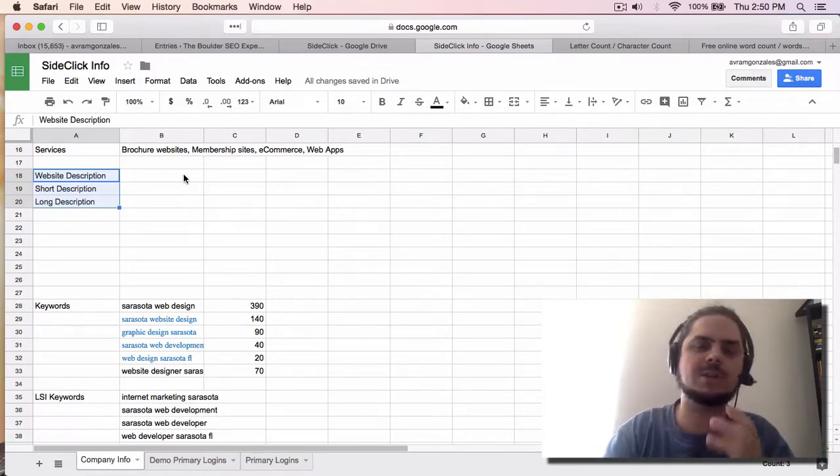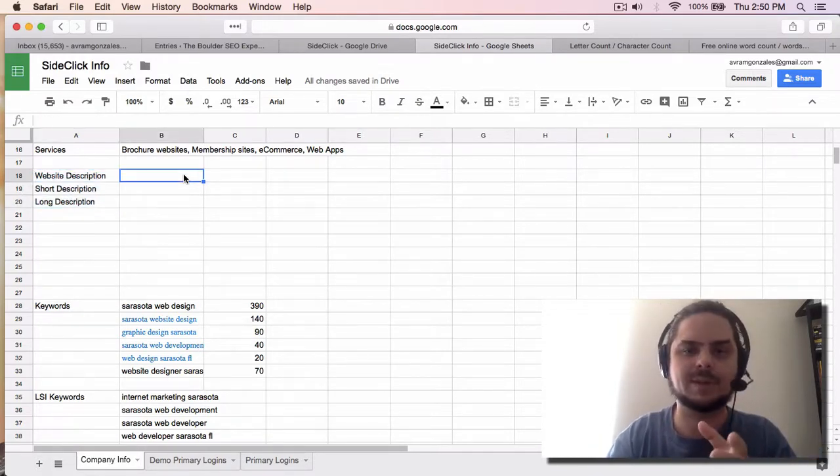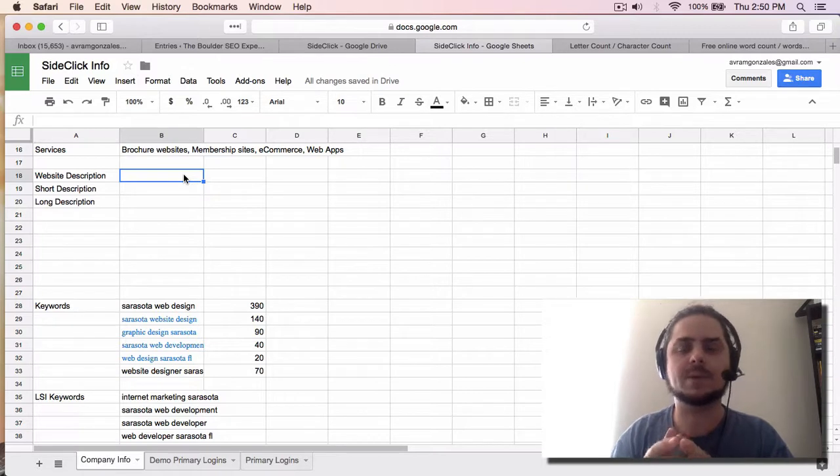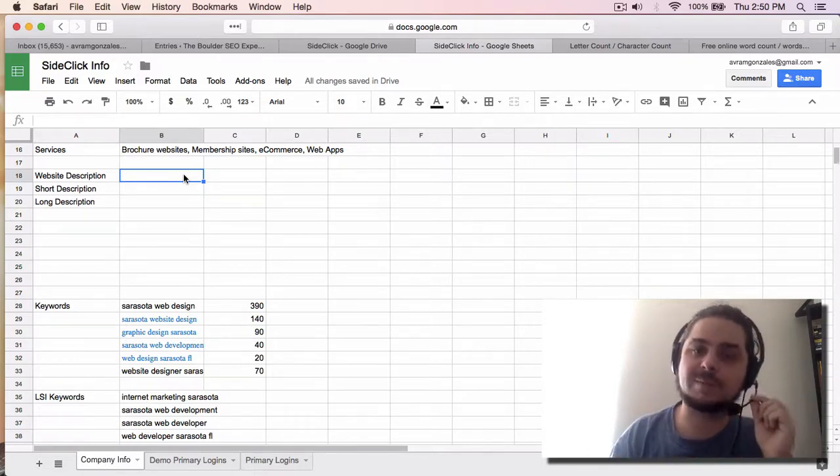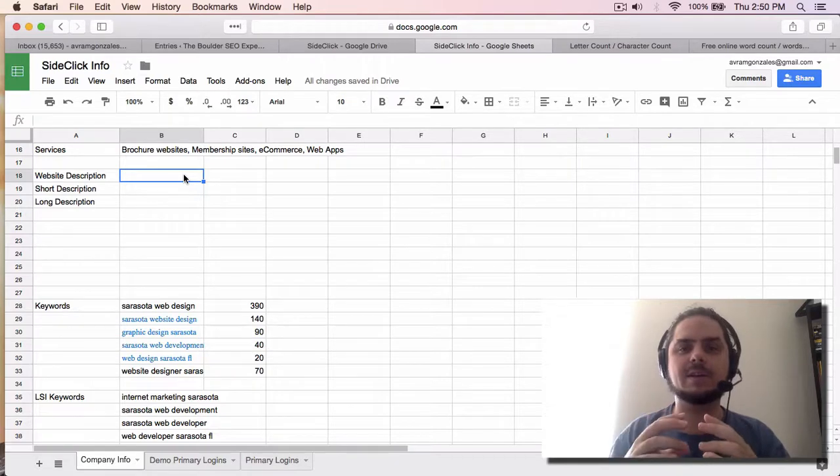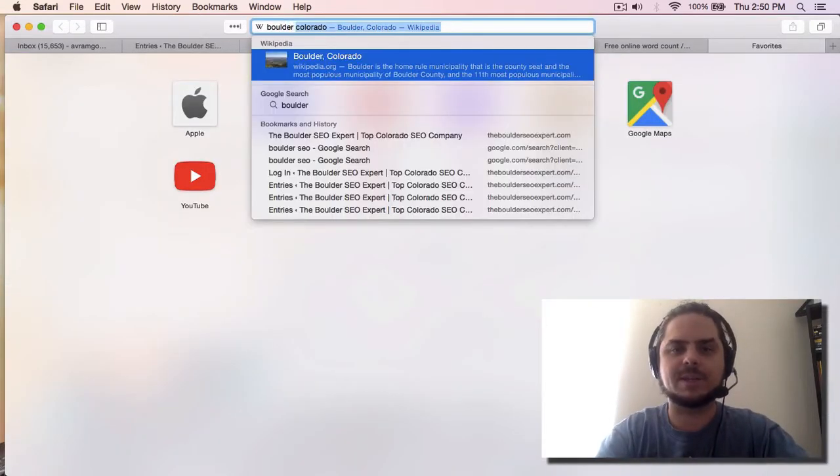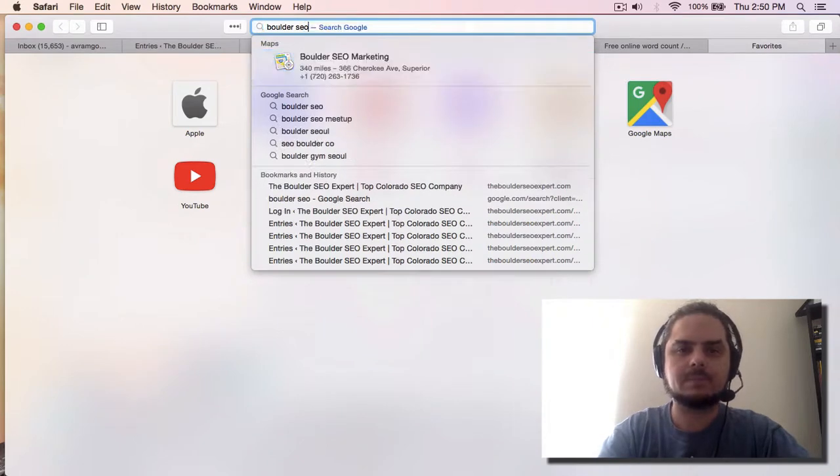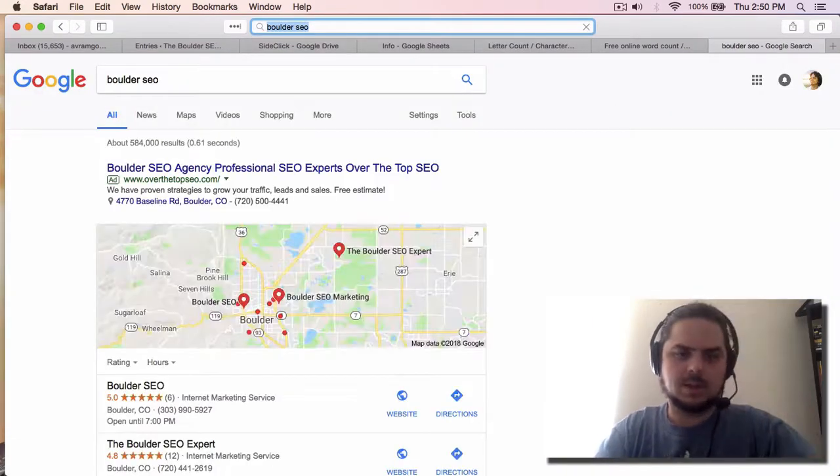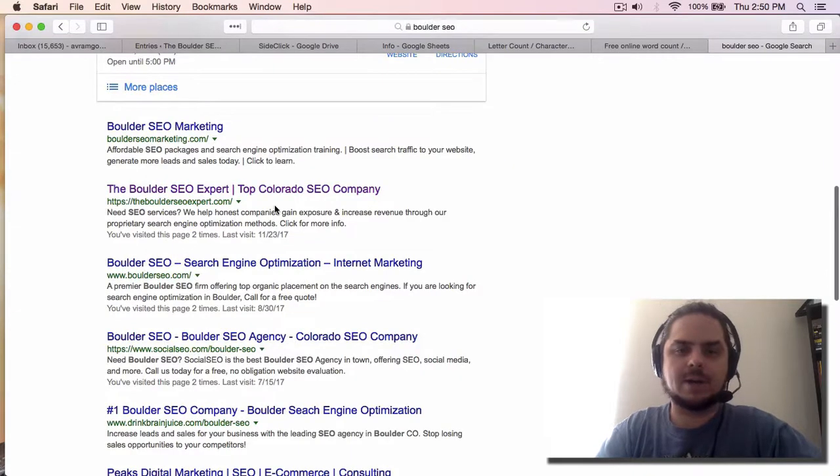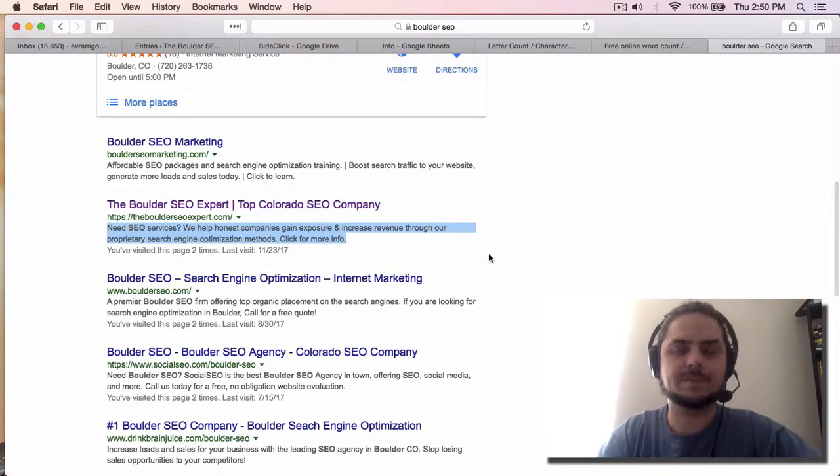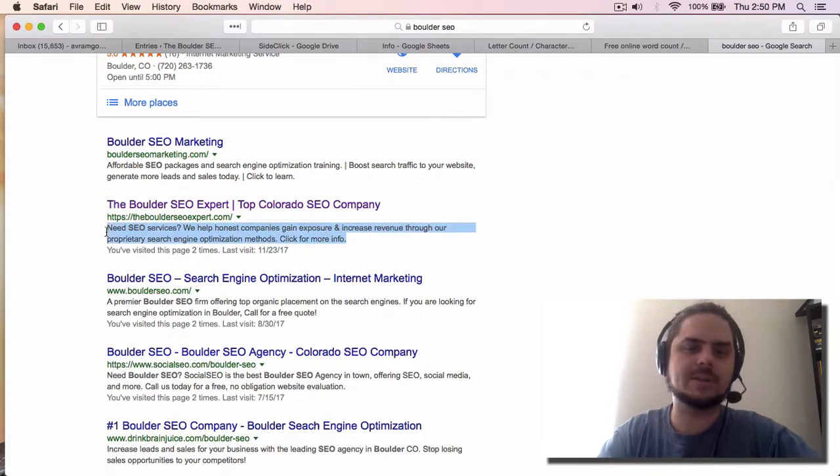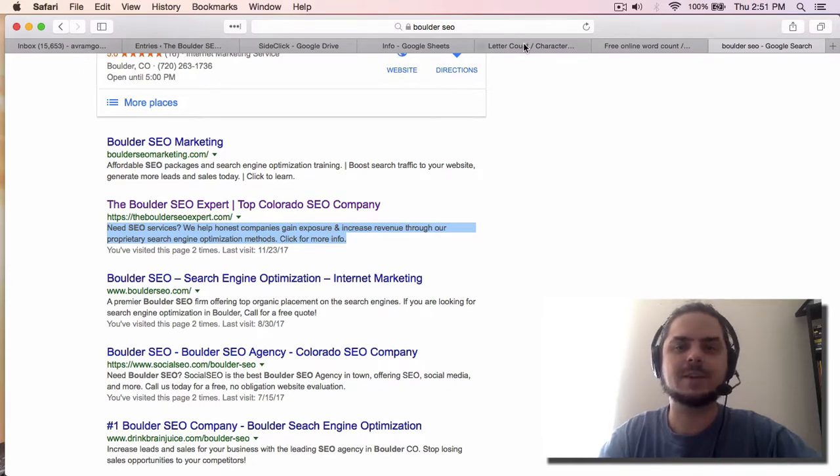Now these are going to be used in a variety of different places. The website description is going to be used for the home page of the website inside of the search engine. So if you look for example, let me just type this in, Boulder SEO, and you see our company here, number two, this right here is the website description. That's what we're talking about, and there's only 160 characters that you can use for this, at least at the time of filming this video.